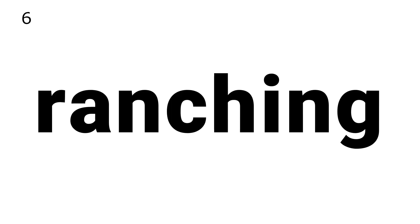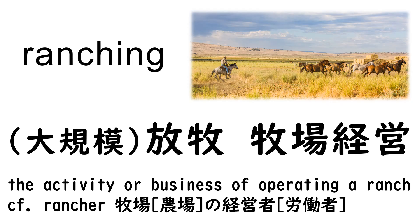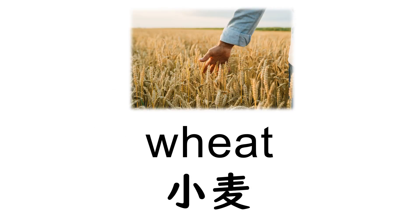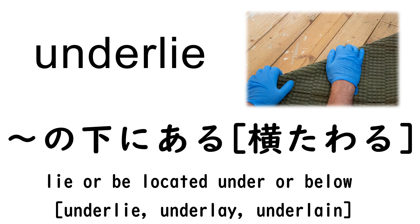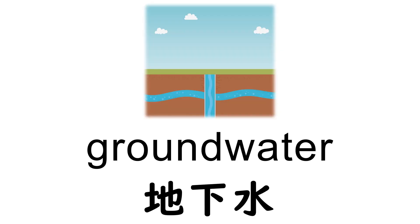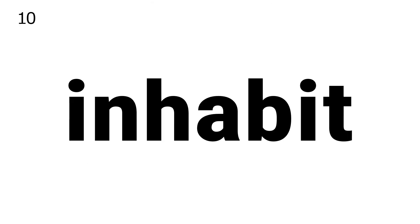6. Ranching, 7. Wheat, 8. Underlie, 9. Groundwater, 10. Inhabit.